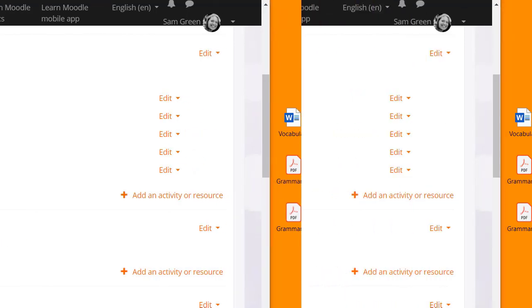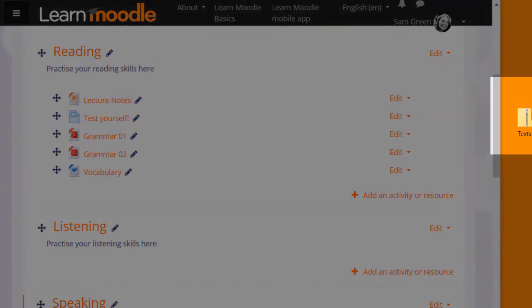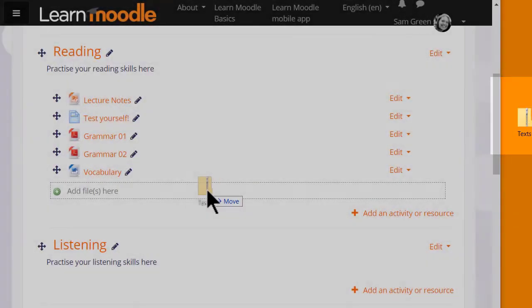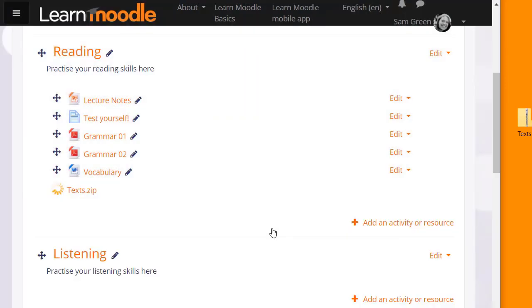If you put your files into a folder, you can drag the whole folder in. But first it's important that you compress or zip the folder as you can see here. Then when you drop it in, you're prompted to unzip it and this will then display the folder with your files inside.